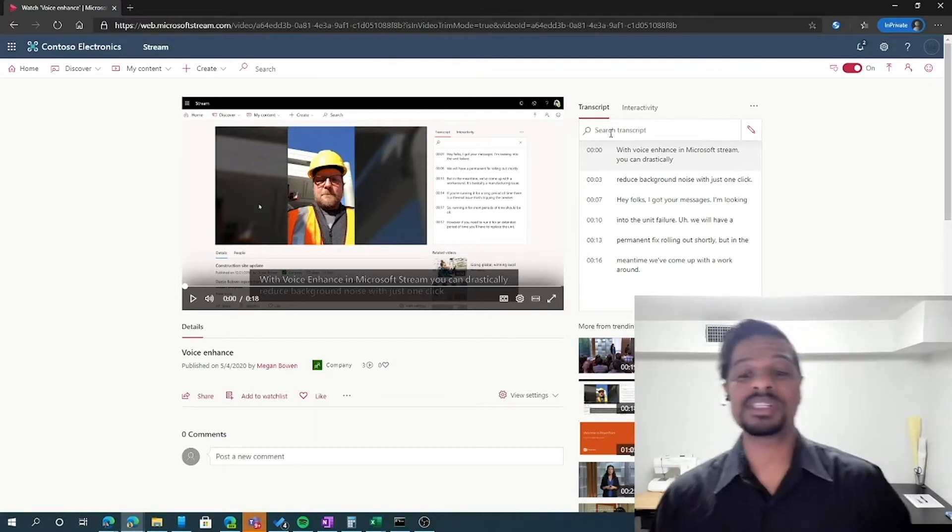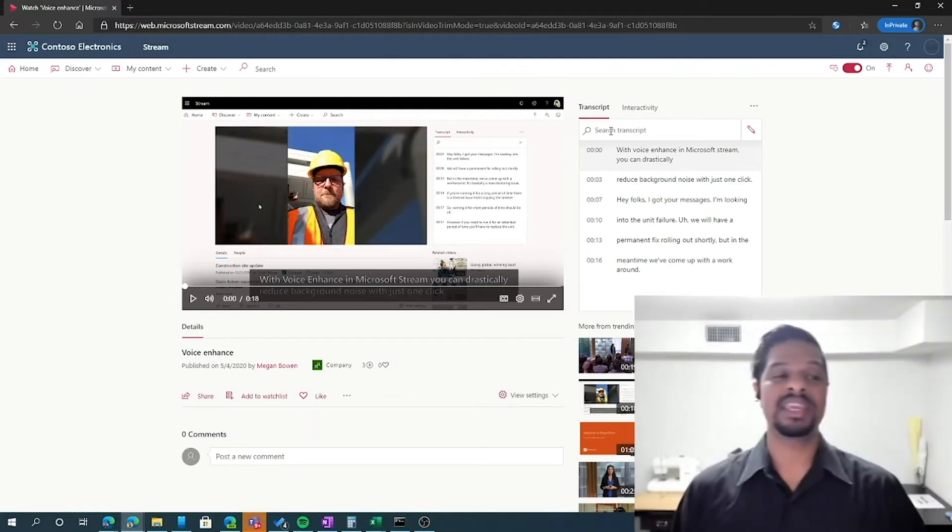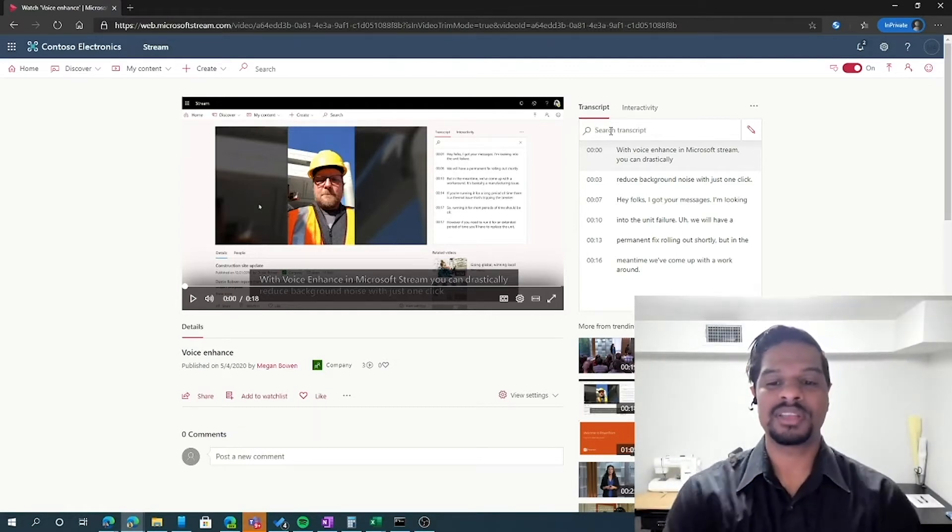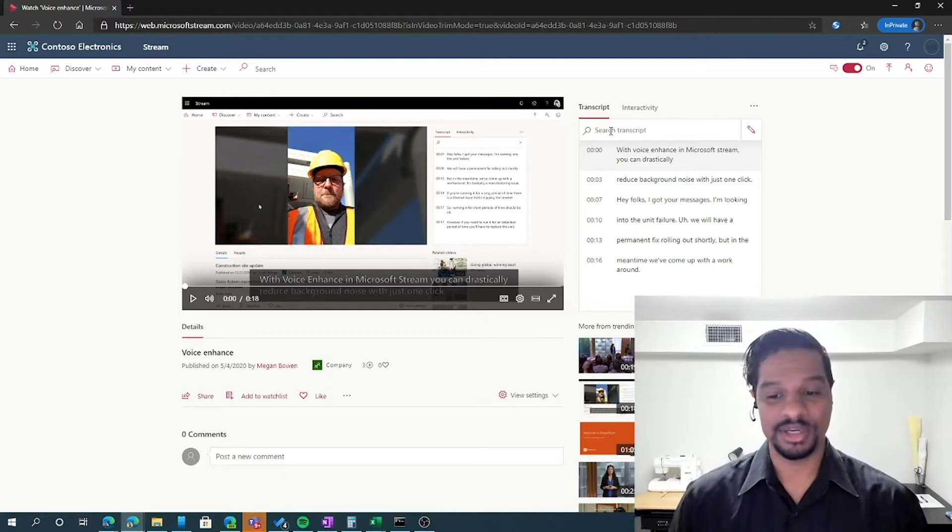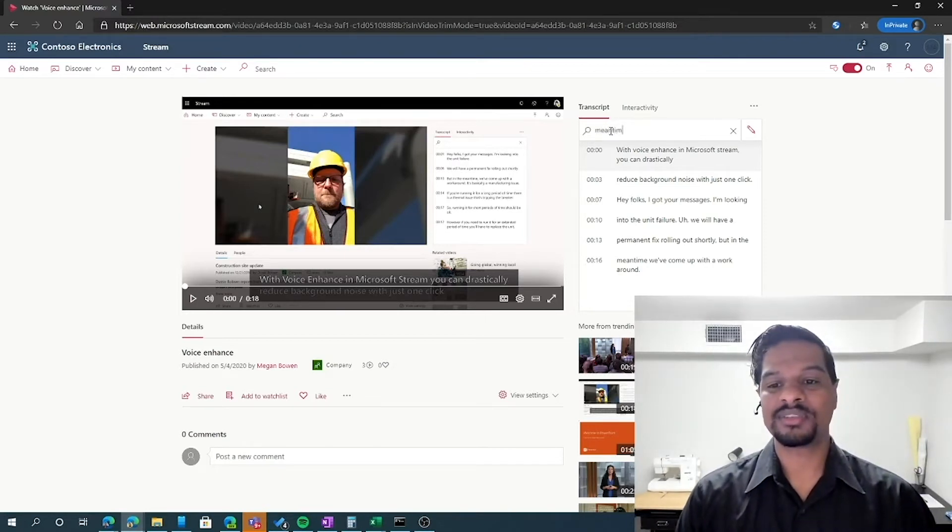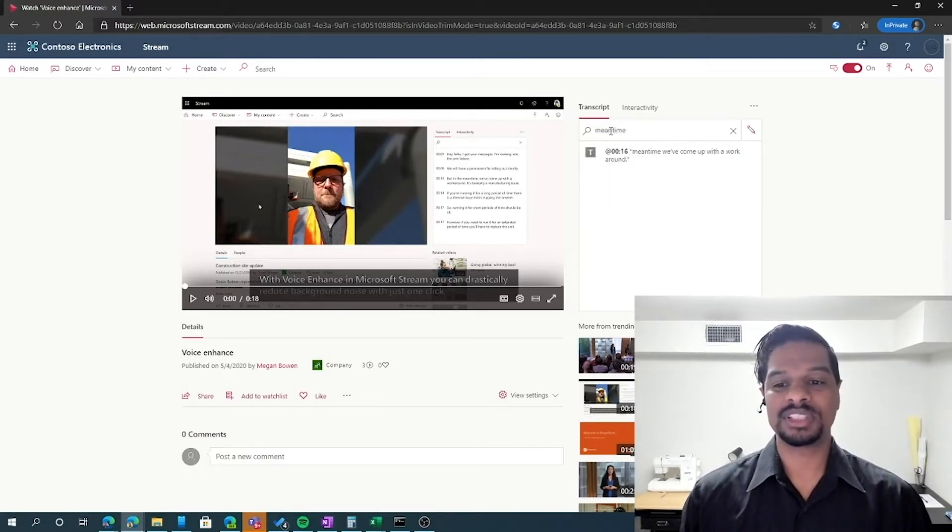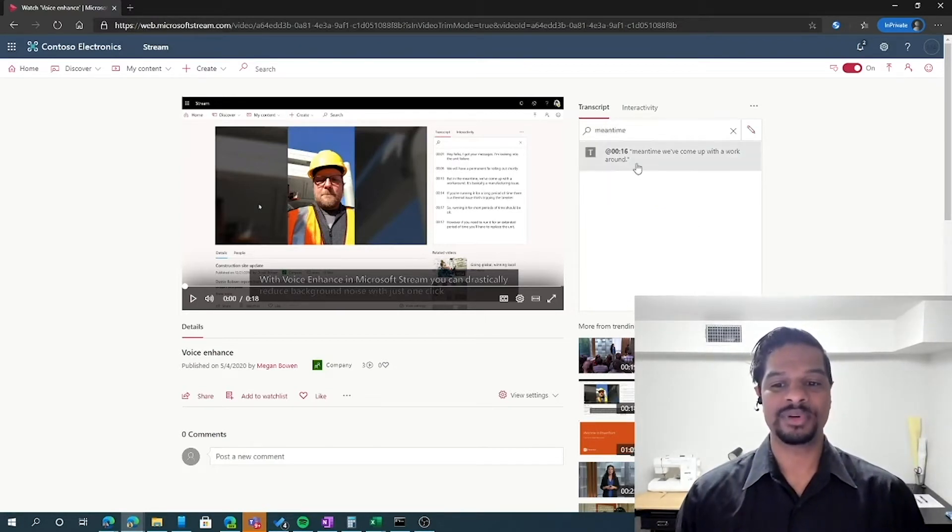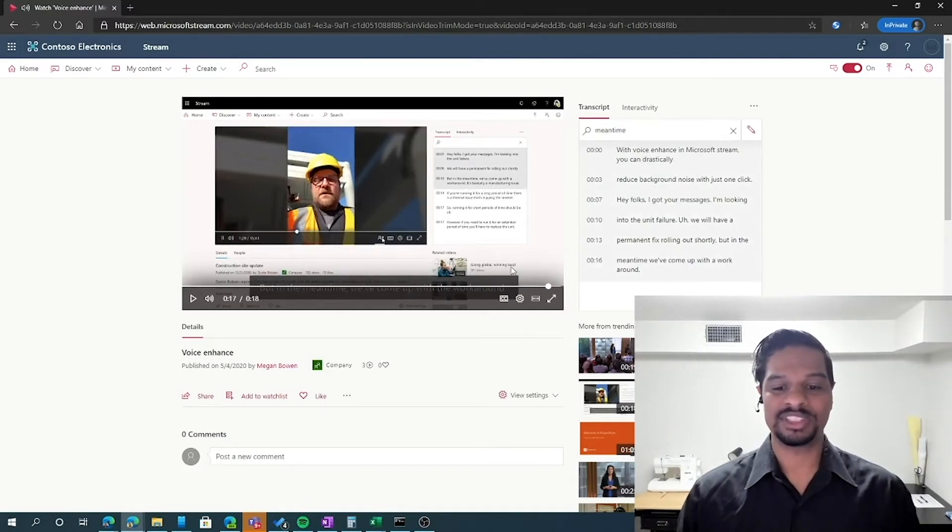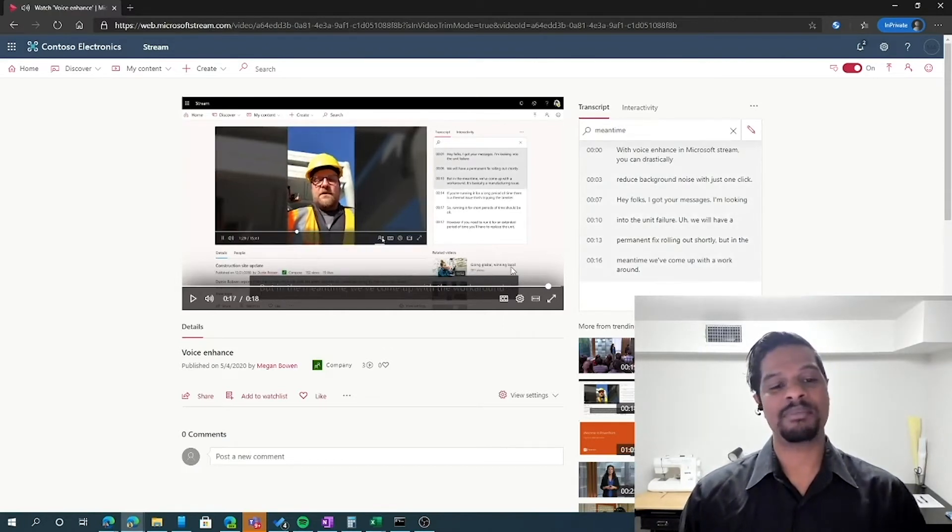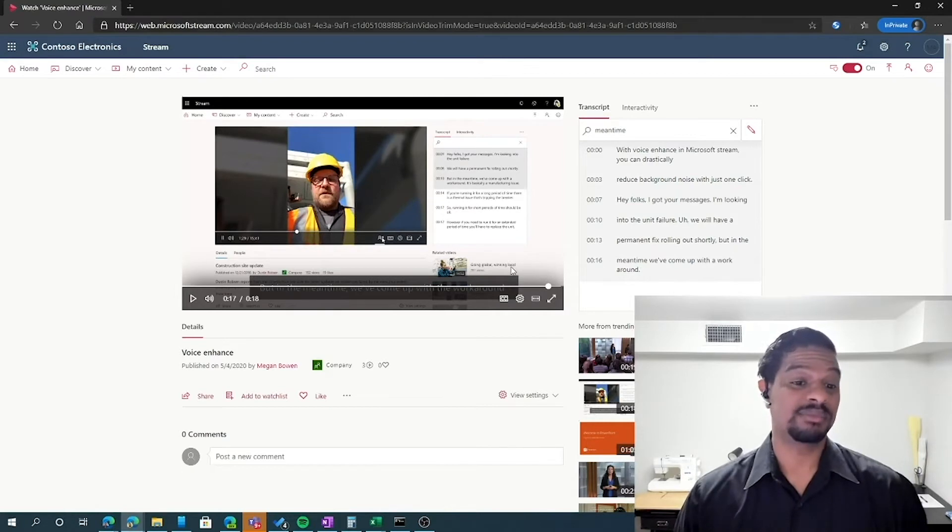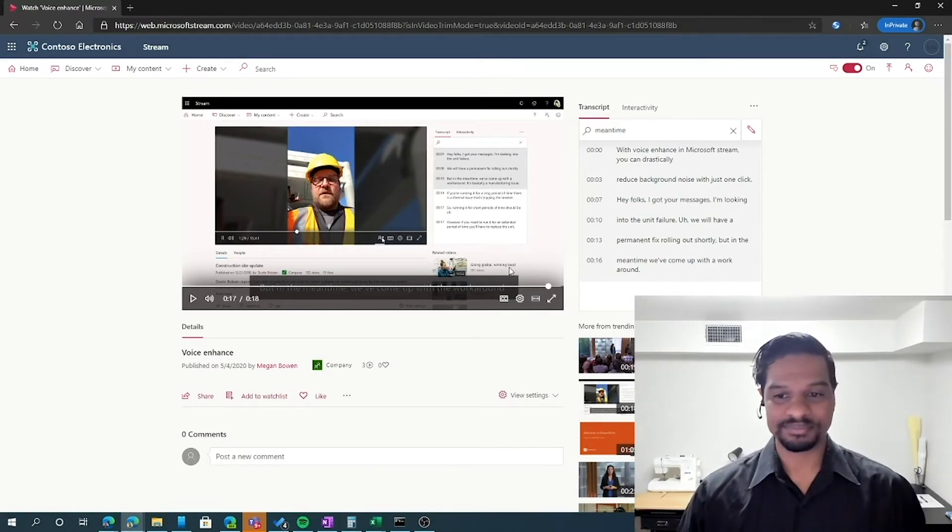So if there was an extra long meeting that you were in, but there was a specific part that you wanted to go to, you can simply come into the search, look for those keywords and it'll find it for you. When you click on the keywords, it'll skip the video to that part that's important to you.